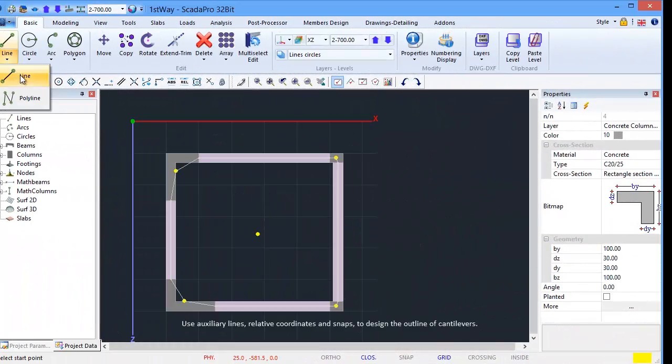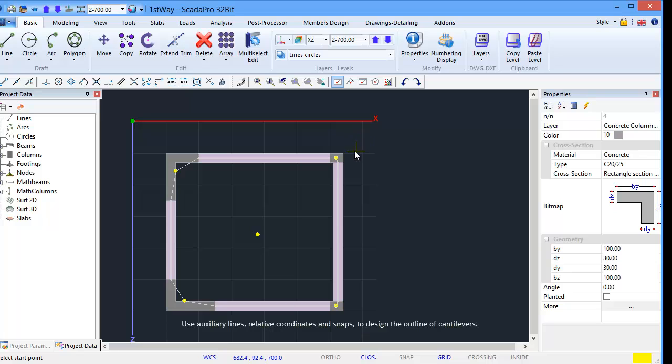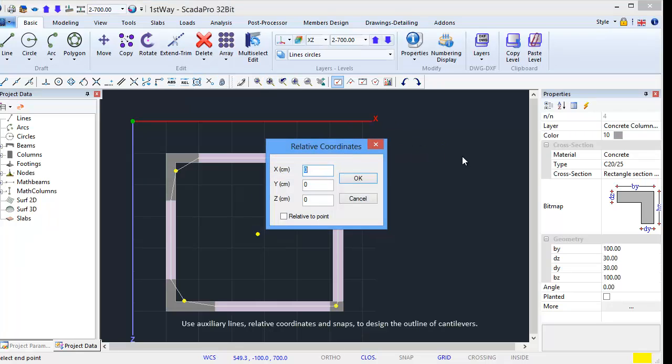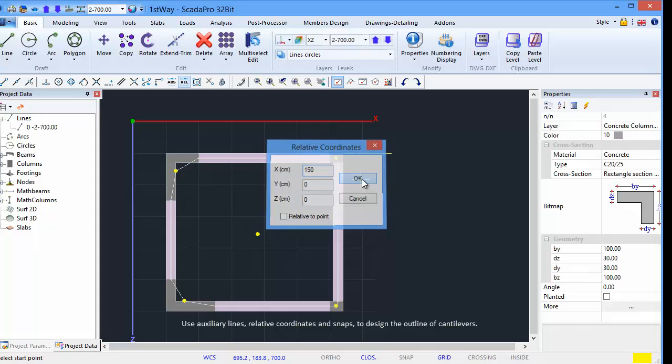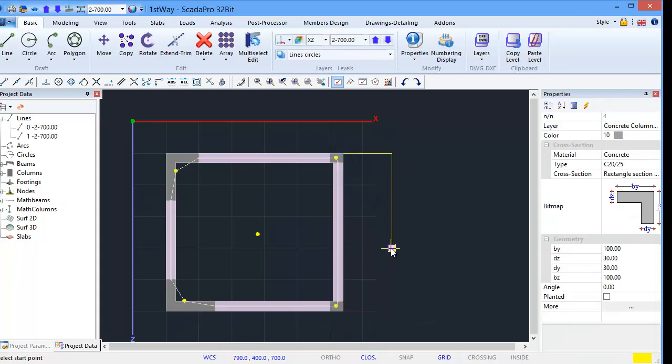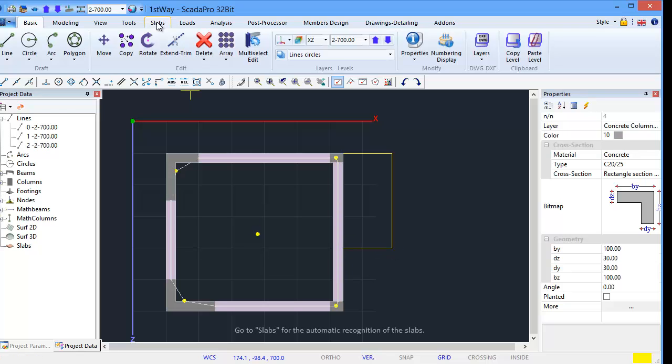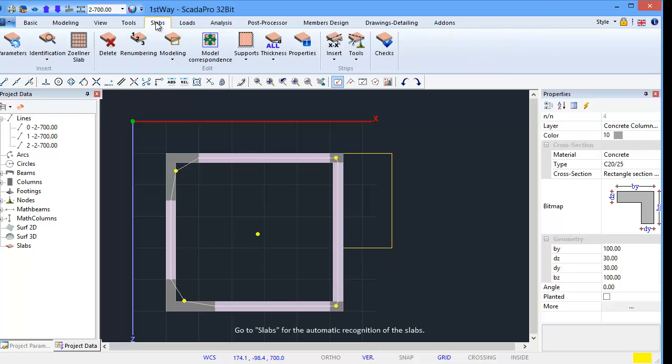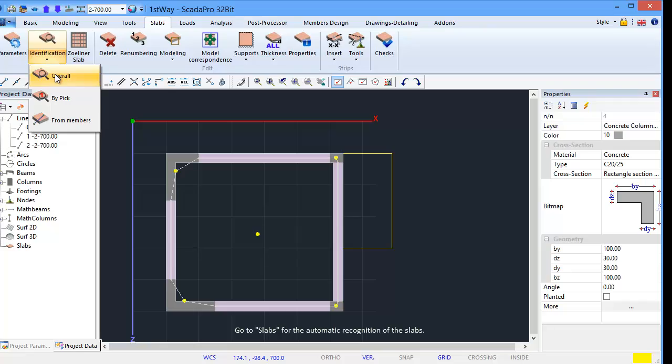Use Auxiliary Lines, Relative Coordinates and Snaps to design the outline of cantilevers. Go to Slabs for automatic recognition of the slabs.